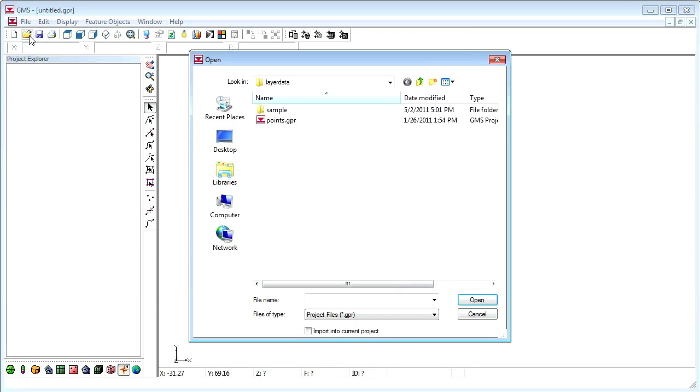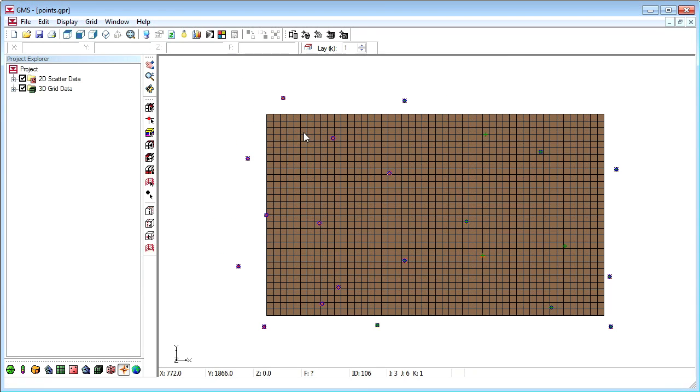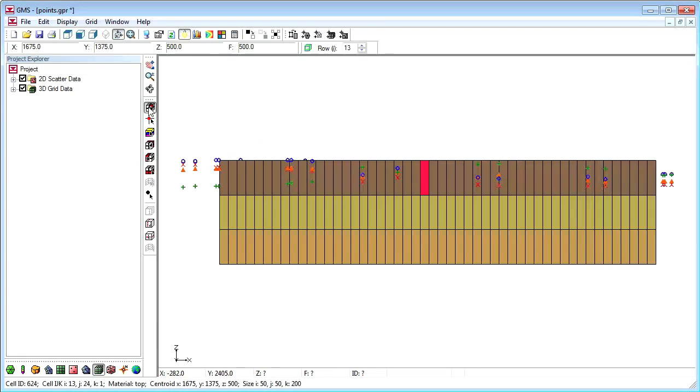We will open an existing file containing a 3D grid and some scatter point sets. Selecting a cell in the middle of the grid, then moving to the front view, allows us to see the interior of the layers.